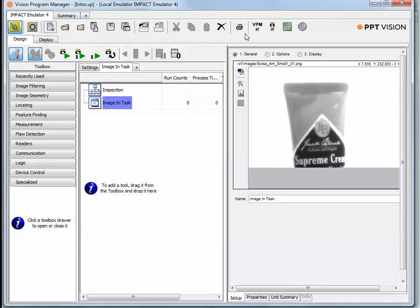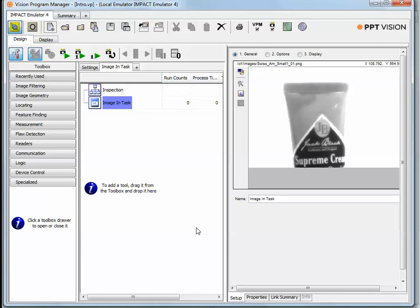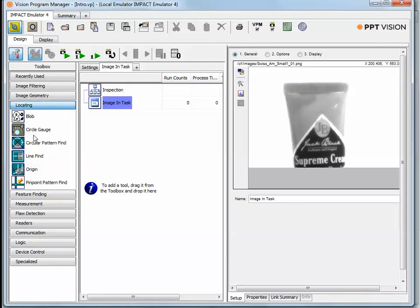And run through a basic application. Within the Impact Vision Program Manager half of the software, and the other half of the software is called Control Panel Manager, and we'll get to that in the future, you have all of the basic tools to solve a machine vision application, including locating.